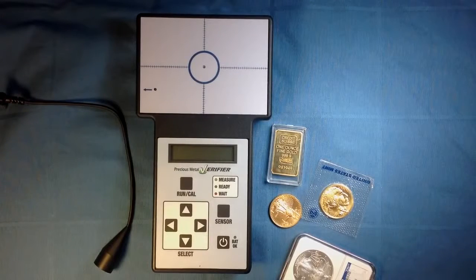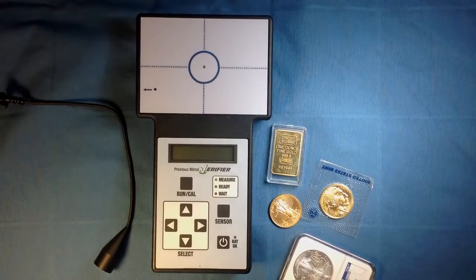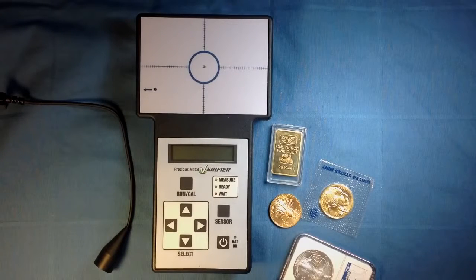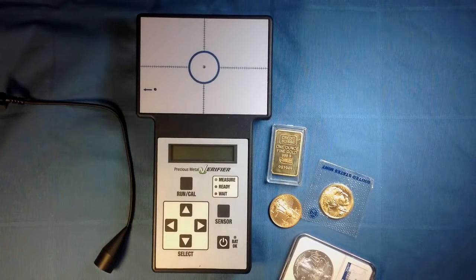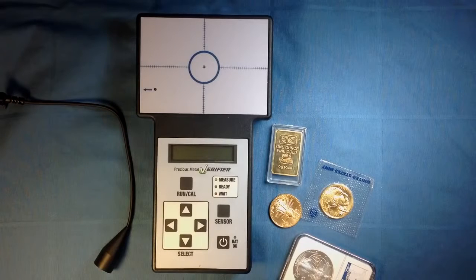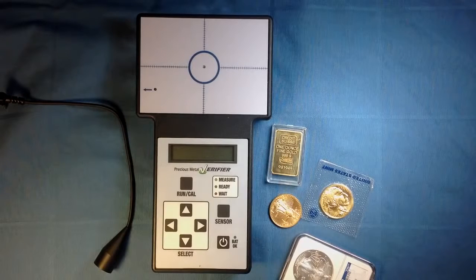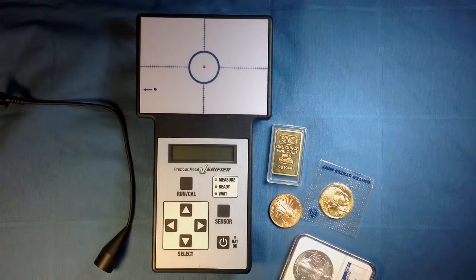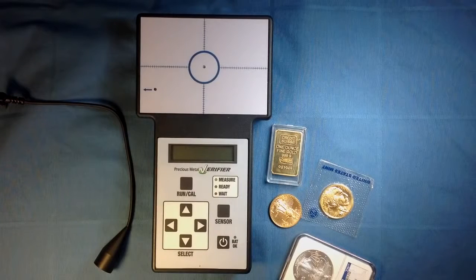Thank you for visiting the Sigma Metalitics website and checking out this demonstration of the Precious Metal Verifier. As you can see, the unit is compact and portable.